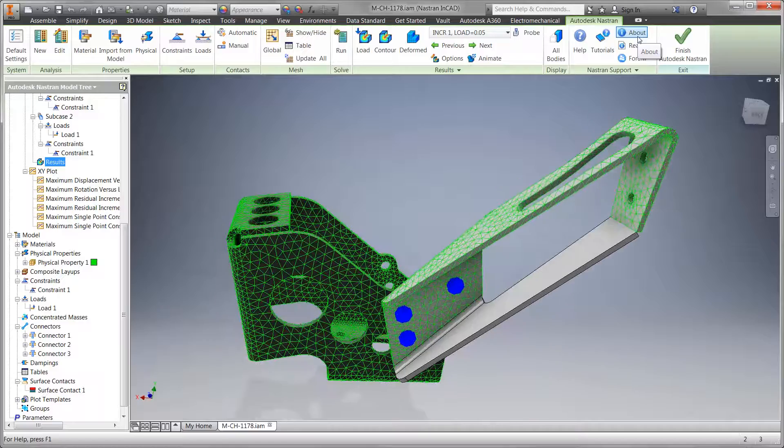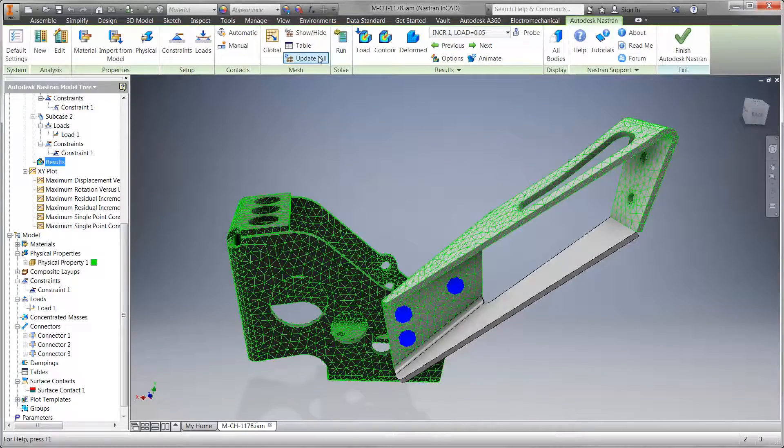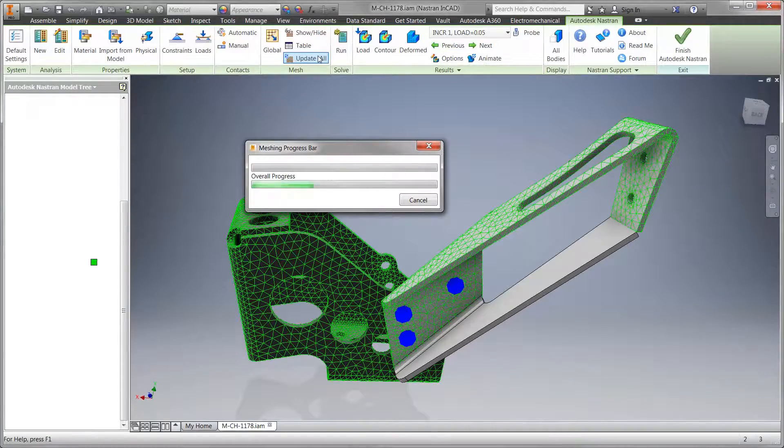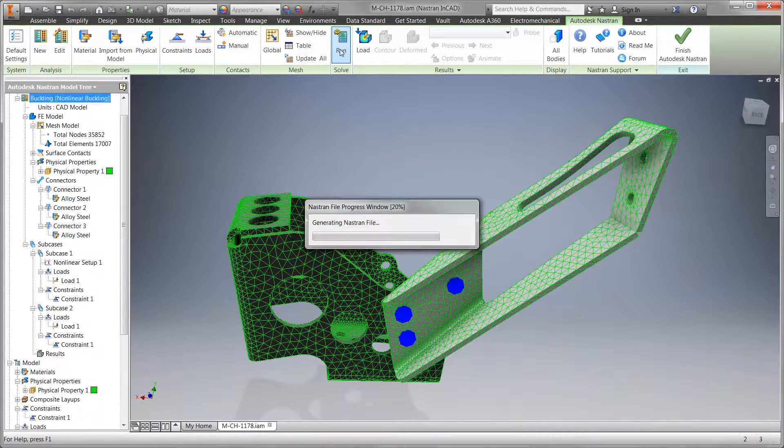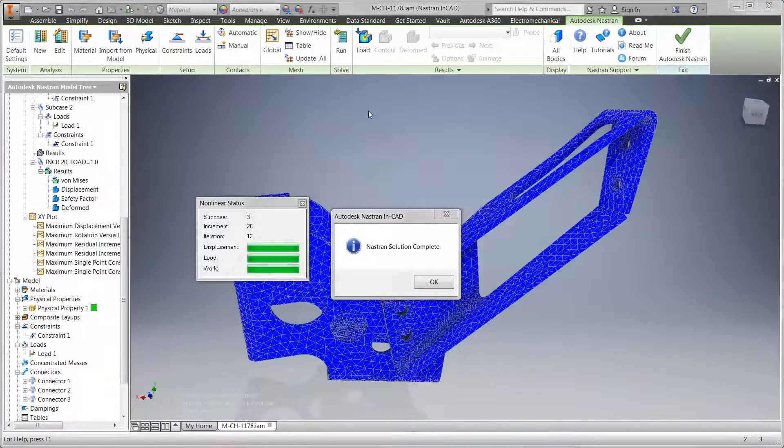And remember the same study types you set up can simply be run again the moment your models have been updated. All in one interface.